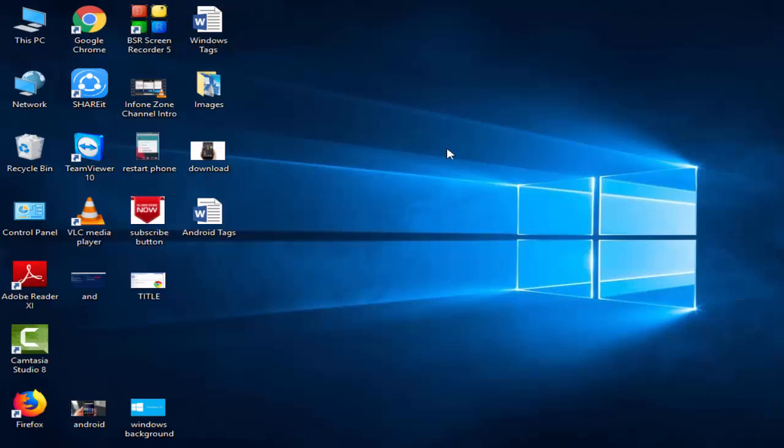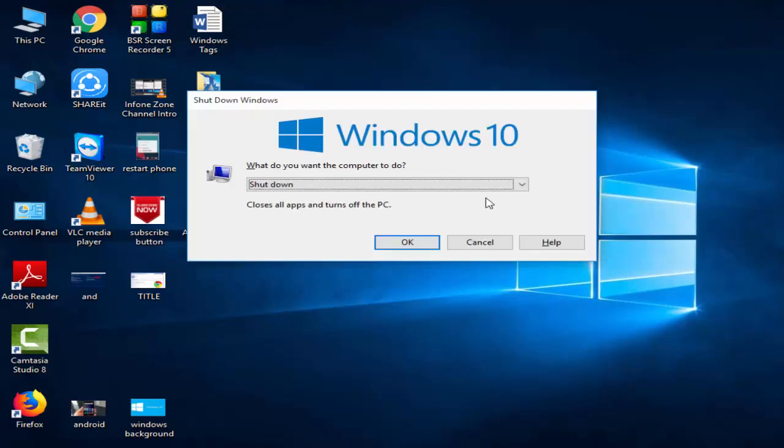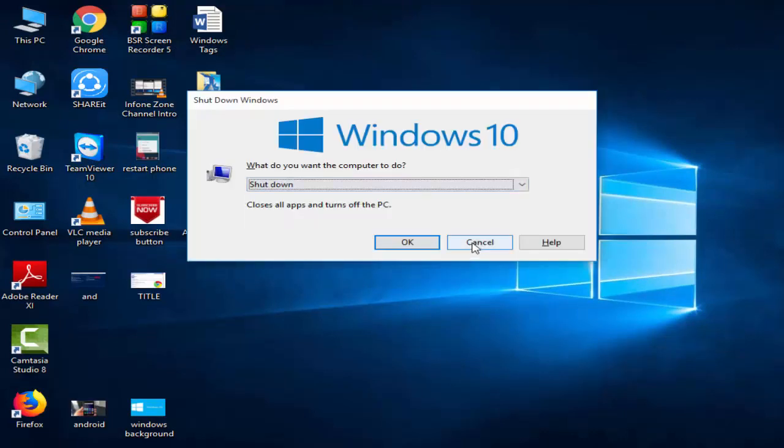After doing this, you restart your computer. Hope it will fix your problem. Thanks for watching. Please like, share, and subscribe to my channel.